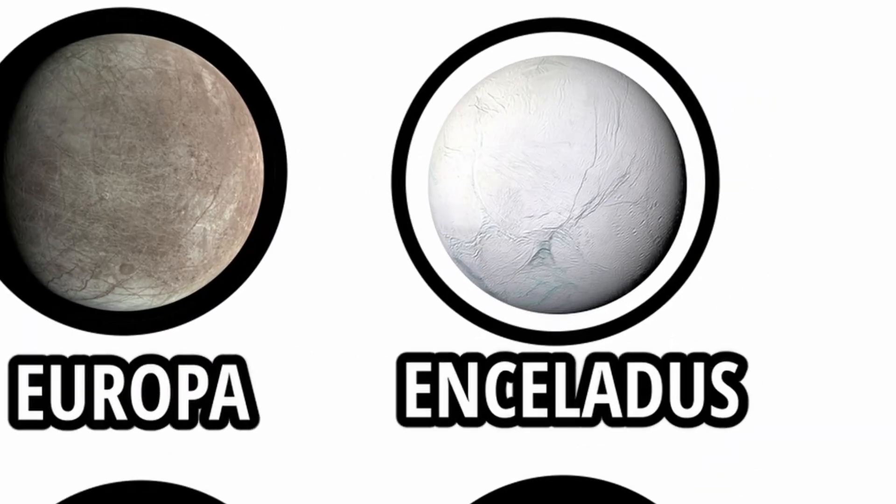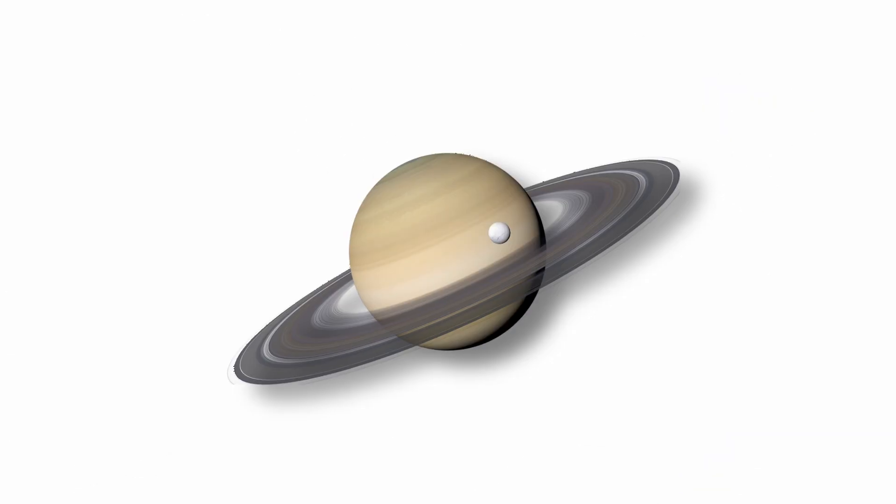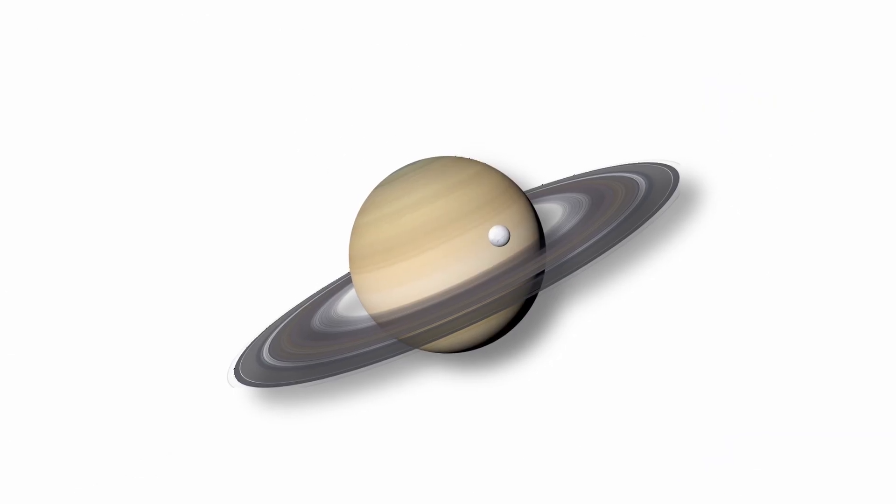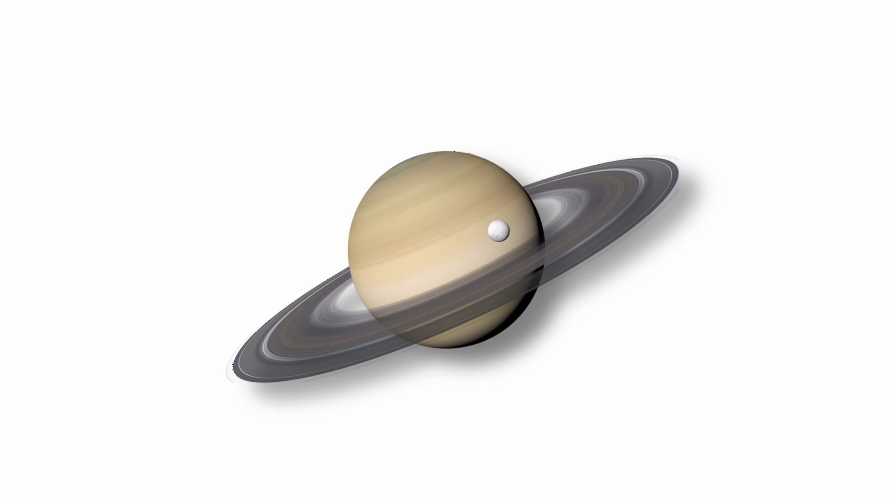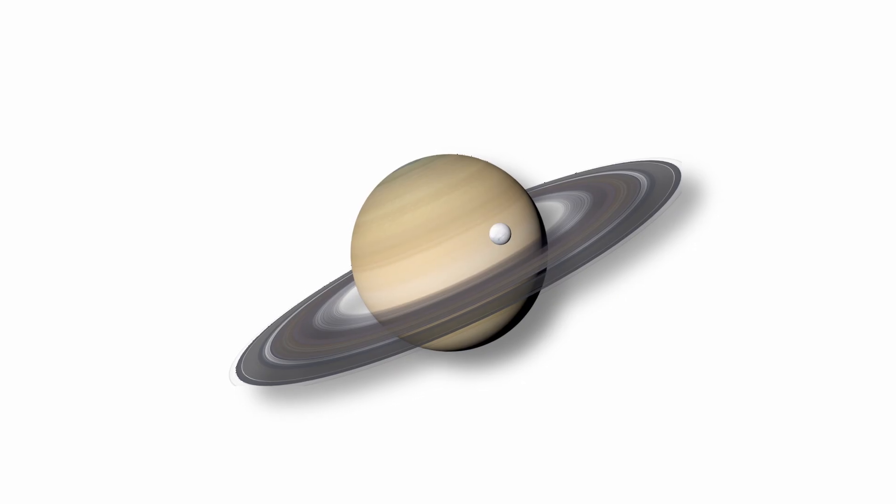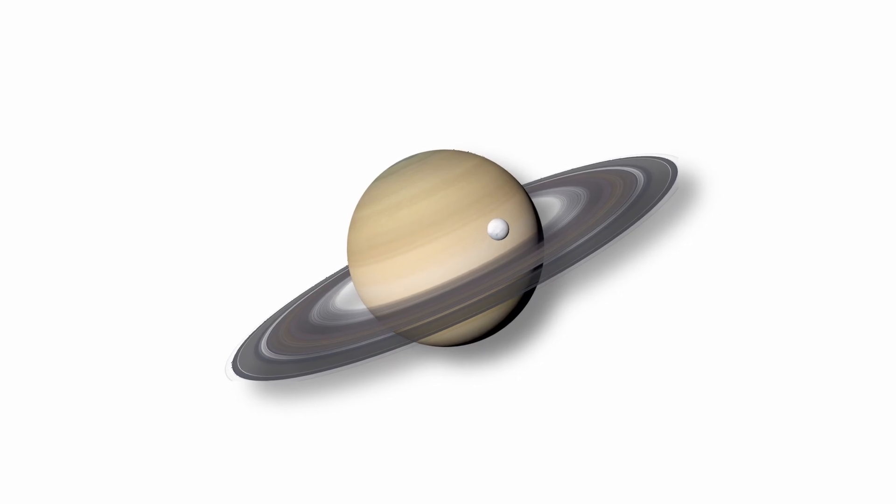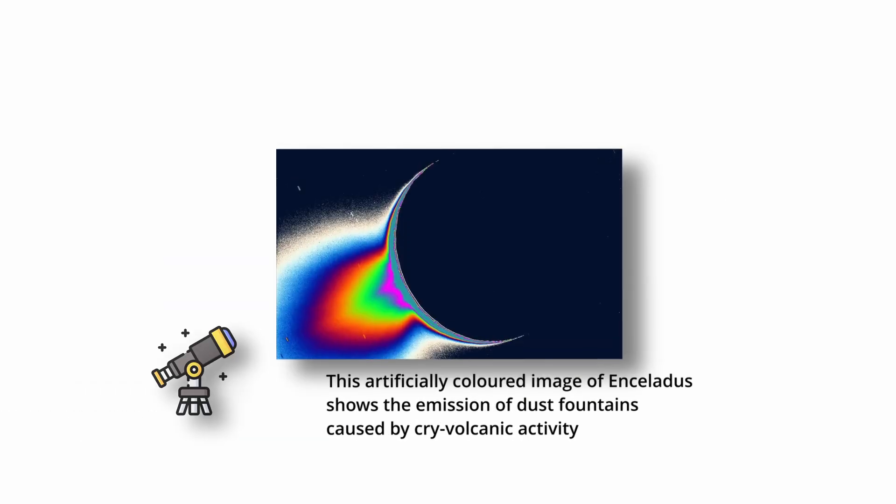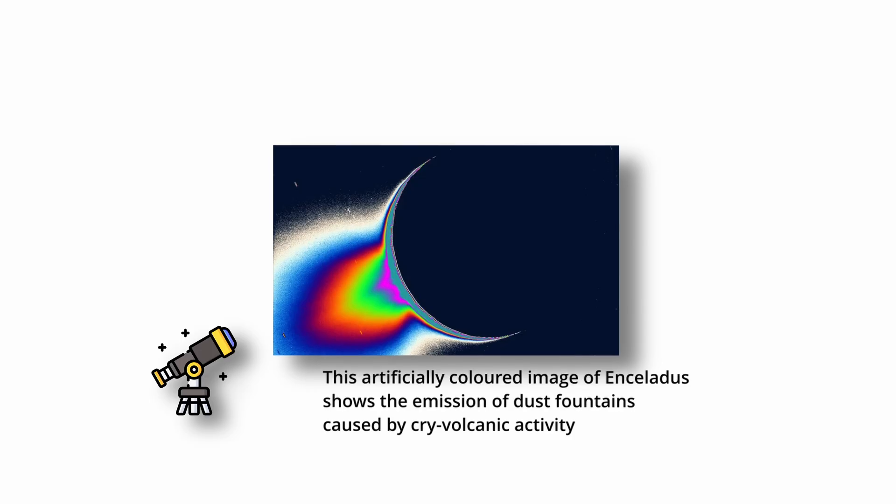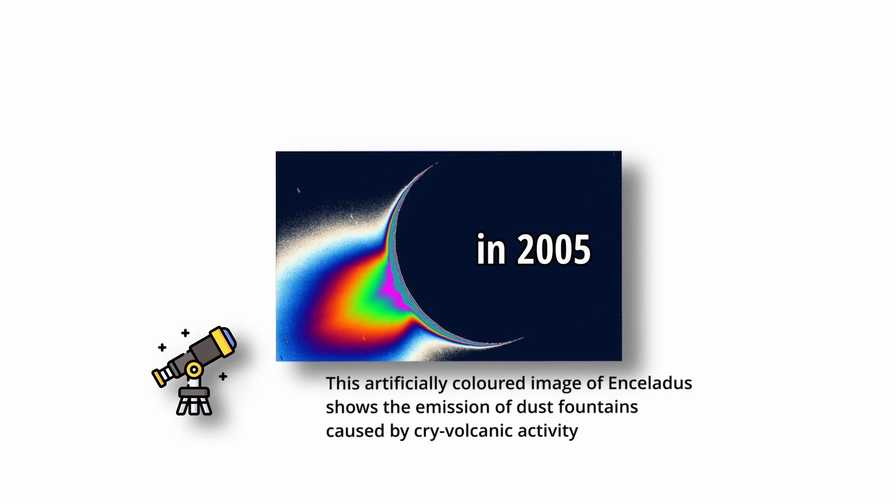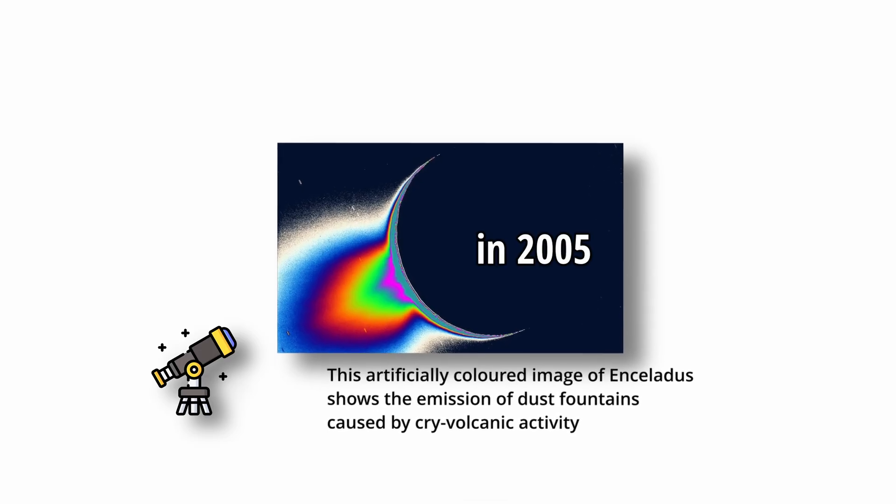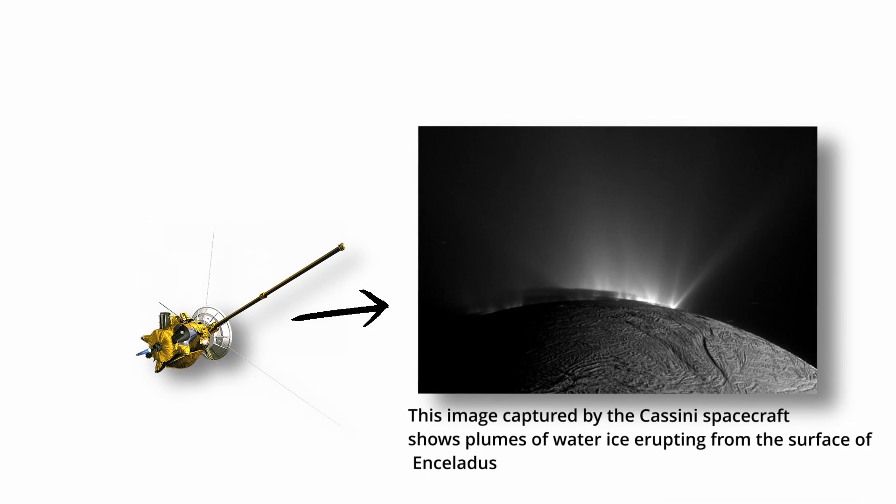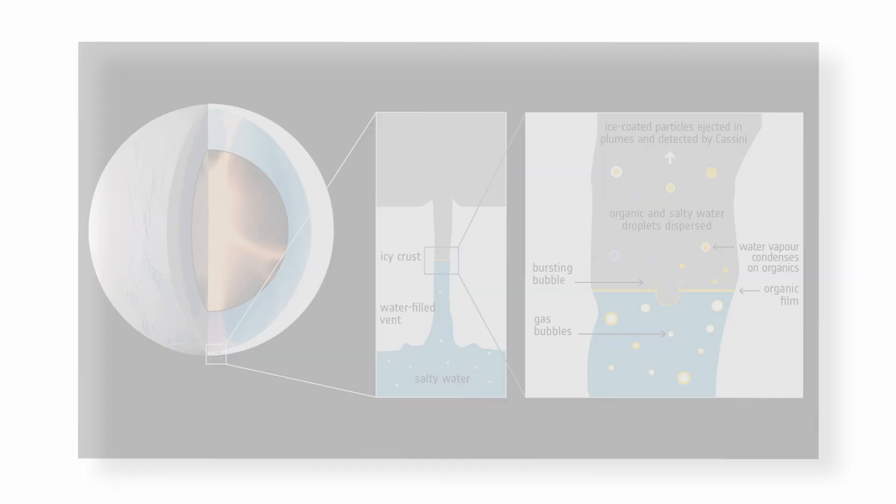Enceladus. Enceladus, a small icy moon of Saturn, has emerged as a leading contender in the search for extraterrestrial life due to the discovery of active cryovolcanism. In 2005, NASA's Cassini spacecraft observed geyser-like plumes erupting from Enceladus's South Pole.